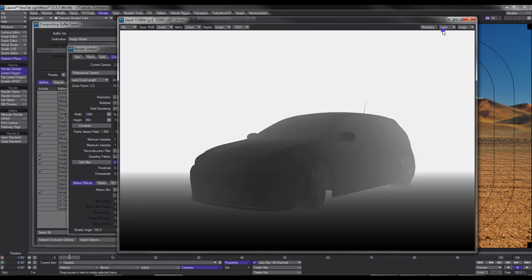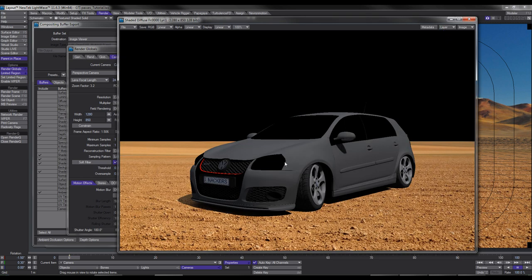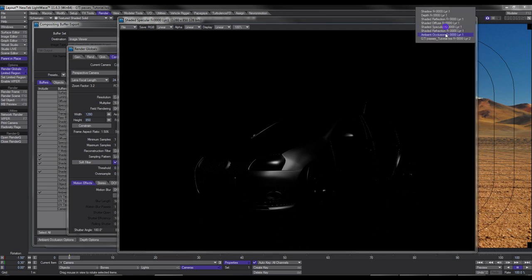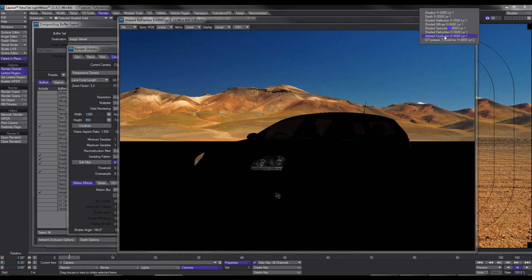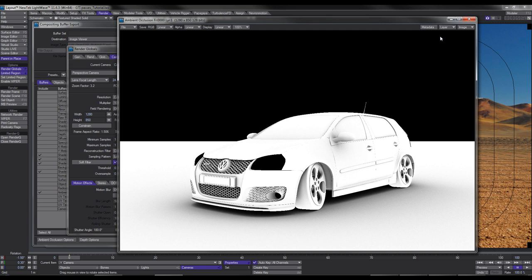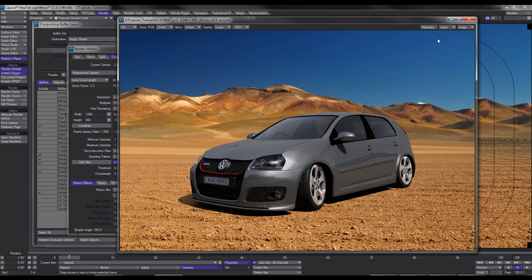Starting off with the Shadow, then we go to Depth — the front of the car is dark and as it goes back towards the rear it gets lighter, so if we were doing a lens blur we can concentrate sharpness on the front end. There's our Reflection. Our Diffuse is flat and in this case it's including the background, but I'll show you how to get around that. There's our Specular, and our Refraction relates to the headlights and a bit of the glass. Our Ambient Occlusion gives us soft shadows.